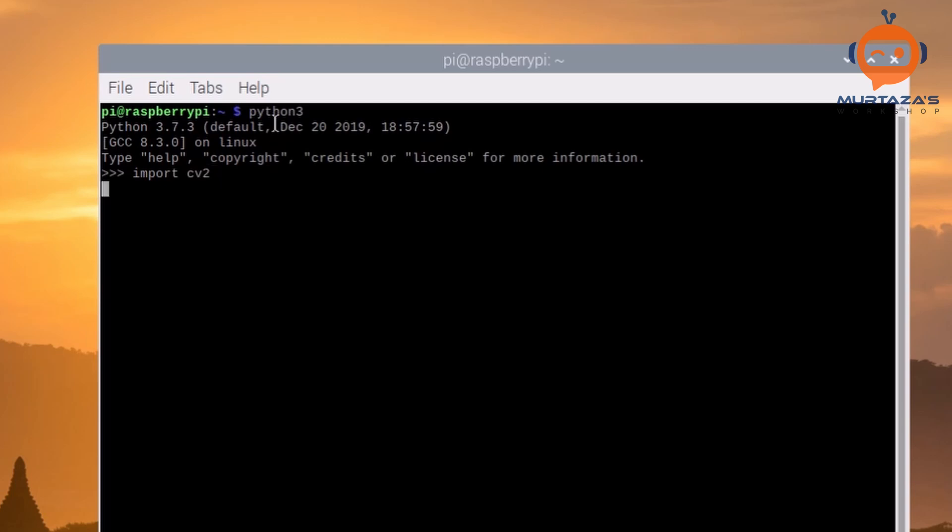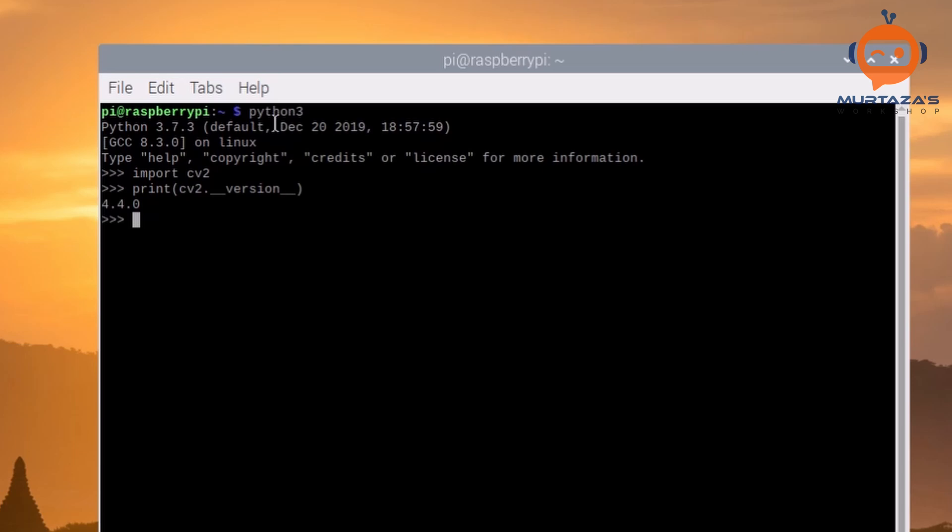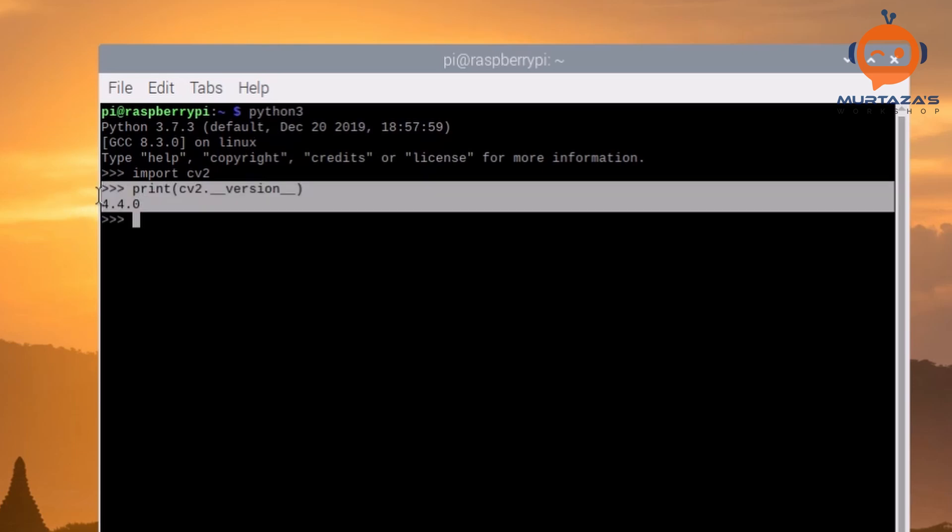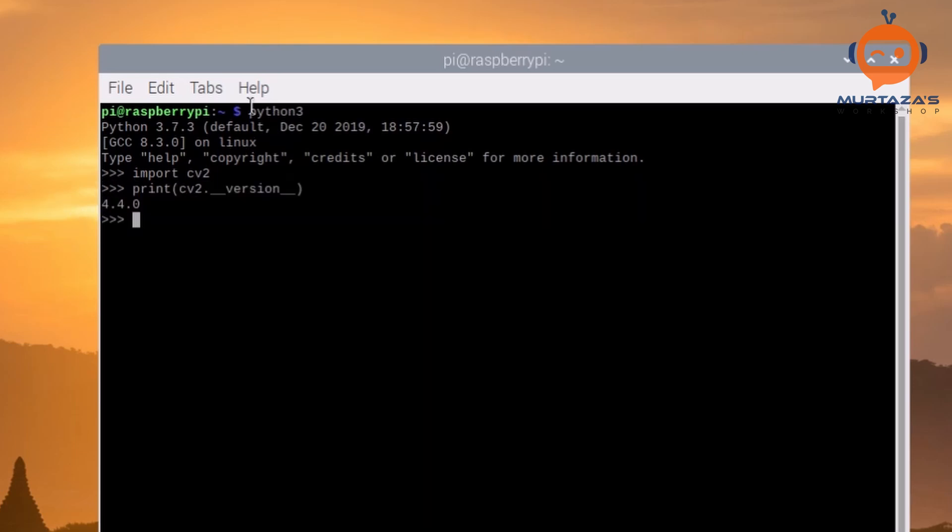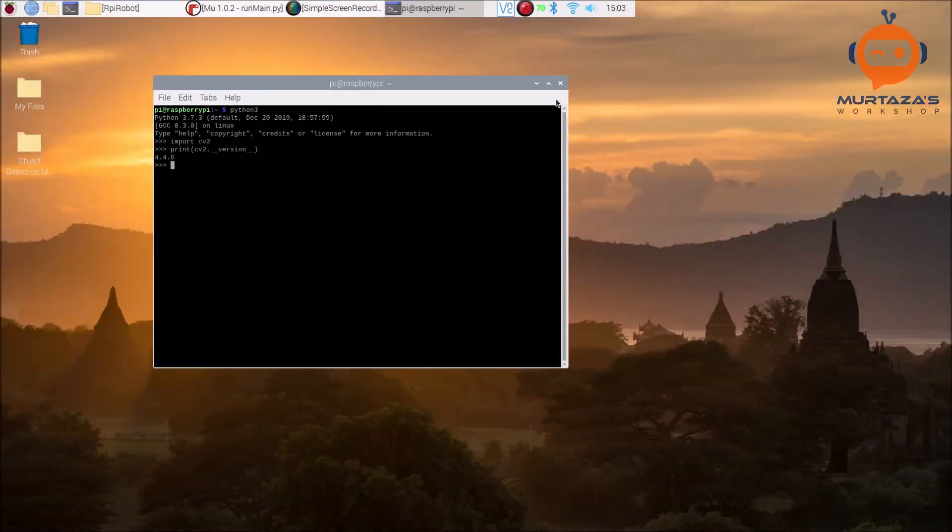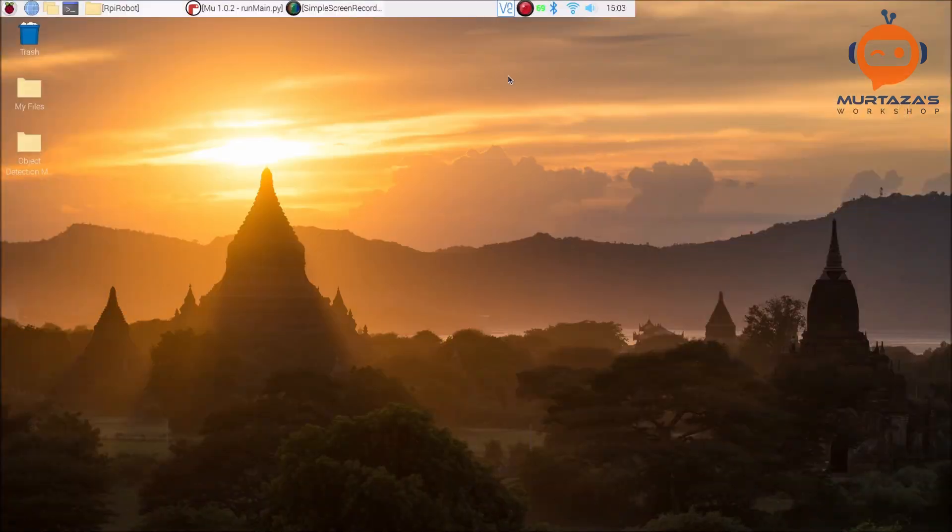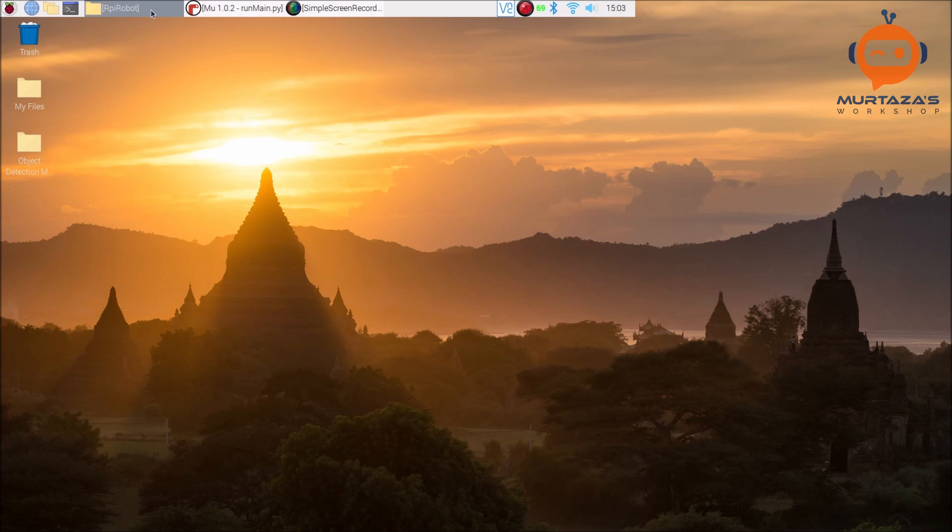Then we are going to import, let's say, OpenCV. So we will write cv2. Then we can check the version of it by writing print cv2.__version__. There we have it, so we have 4.4.0 installed.